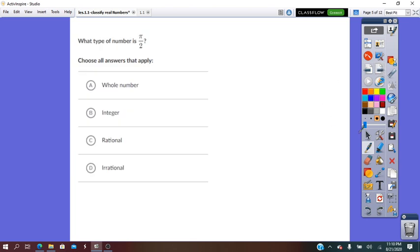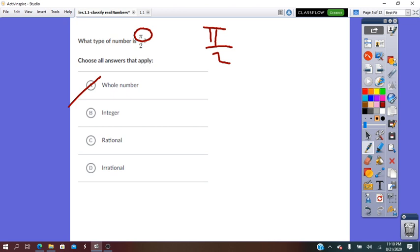Let's try to classify. What type of number is π over 2? We said that pi is an irrational number. So π over 2 is not a whole number, it is not an integer, it is not rational. Because of pi, the number will be irrational.